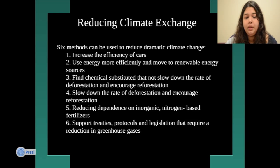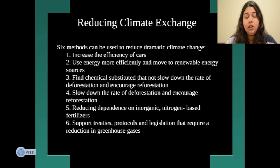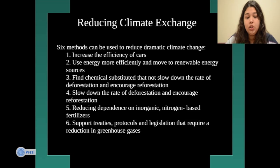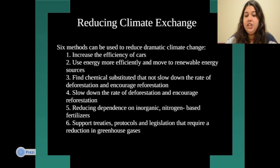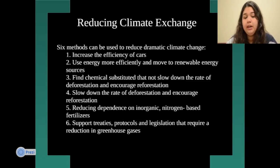Another method is to find chemical substitutes that do not slow down the rate of deforestation, and to encourage reforestation — linked to method four, which is to slow down deforestation and encourage reforestation. Method five is reducing dependence on inorganic nitrogen-based fertilizers, which cause greenhouse gases and affect global warming, by finding alternative fertilizers.